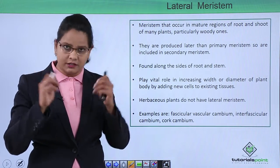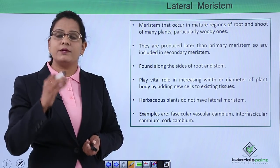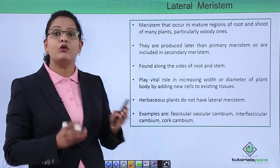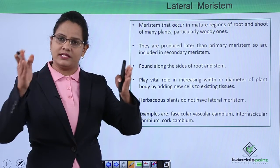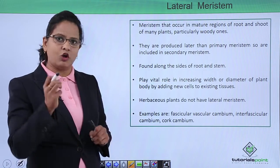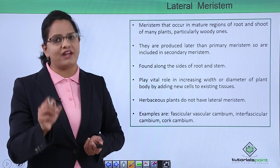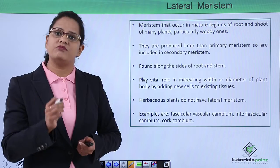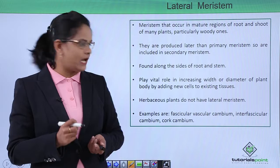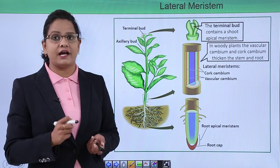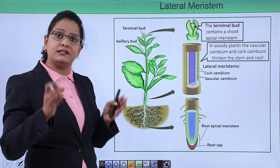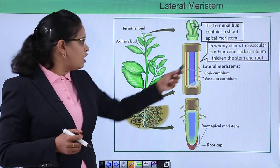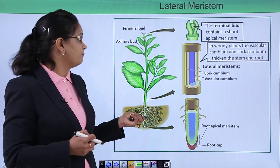This power to divide leads to formation of new layers in a stem and increase in its girth. They are produced later in the life of the plant, so they are called secondary meristem. They are found along the sides of a stem and play a vital role in increasing width. Herbaceous or new green plants do not have lateral meristem. Lateral meristem is responsible for secondary growth, while intercalary and apical meristems are responsible for primary growth. Examples include fascicular vascular cambium, interfascicular cambium, and cork cambium. In the diagram you can see this region will increase in girth to make a big round stem — this is the lateral meristem region; cork cambium and vascular cambium are its parts.